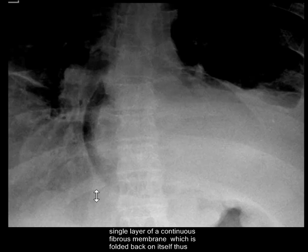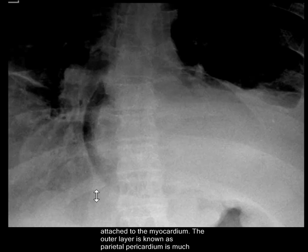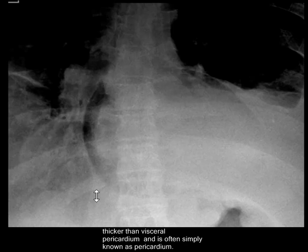The inner layer, which is known as the visceral pericardium, is attached to the myocardium. The outer layer is known as the parietal pericardium. It is much thicker and is often simply referred to as the pericardium.